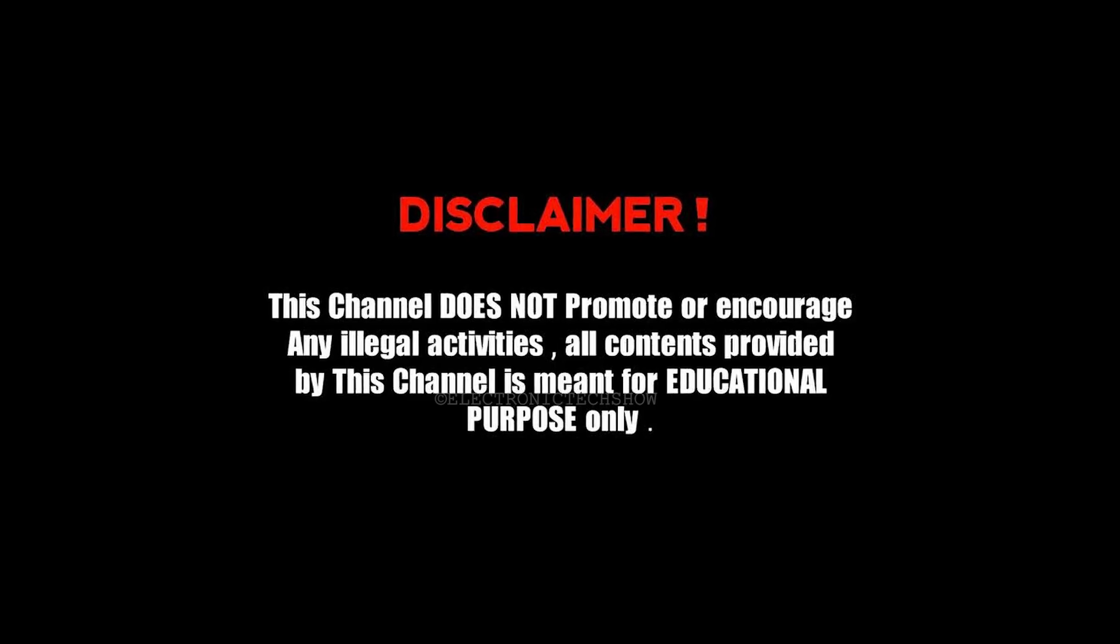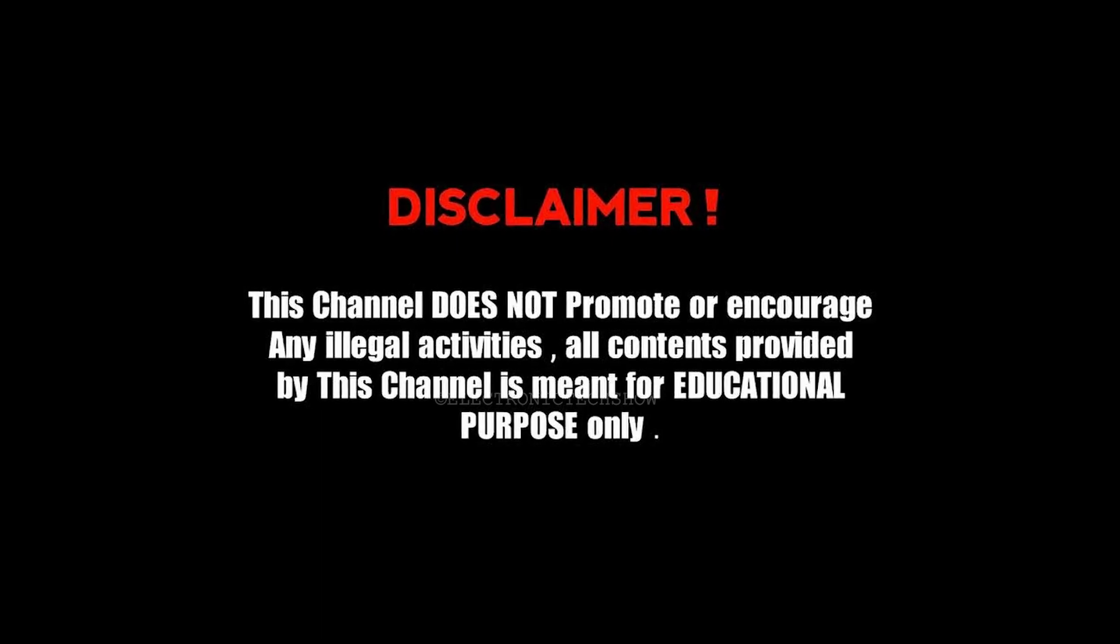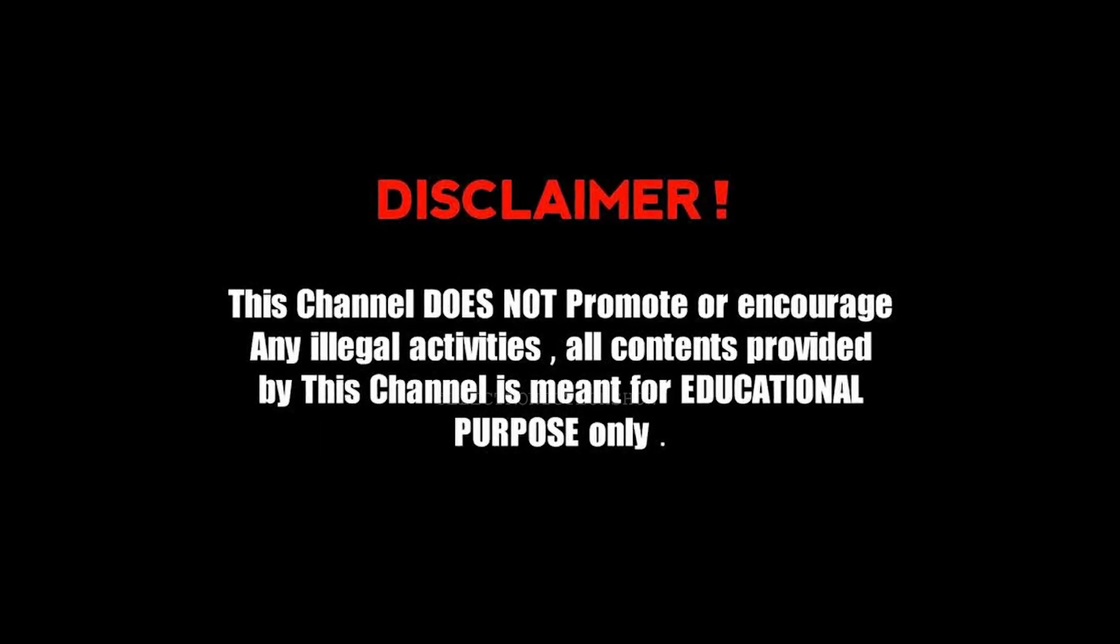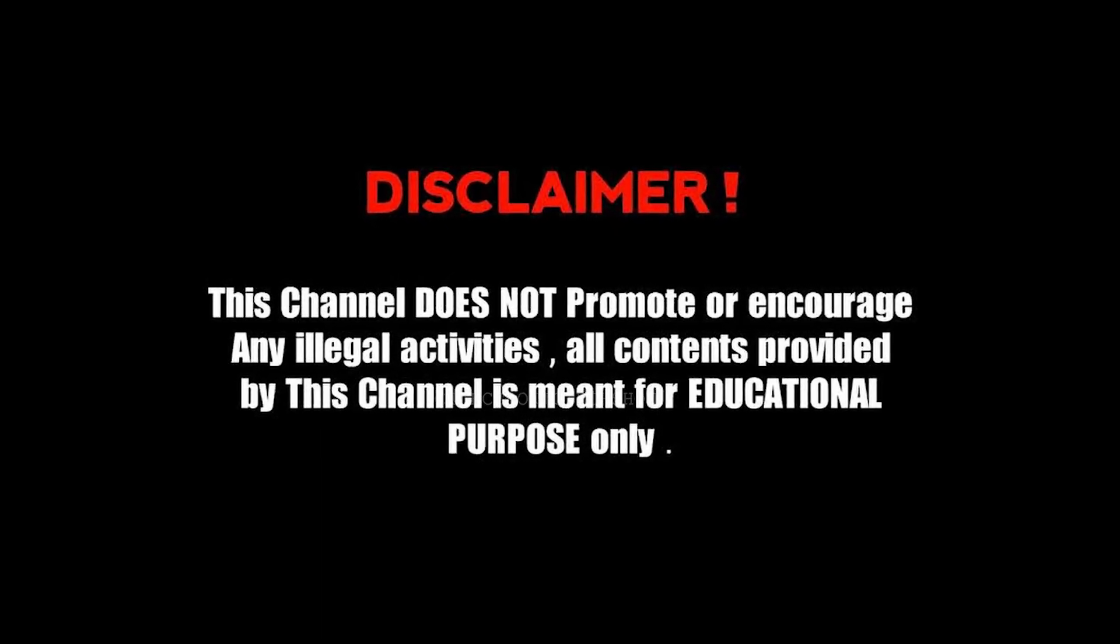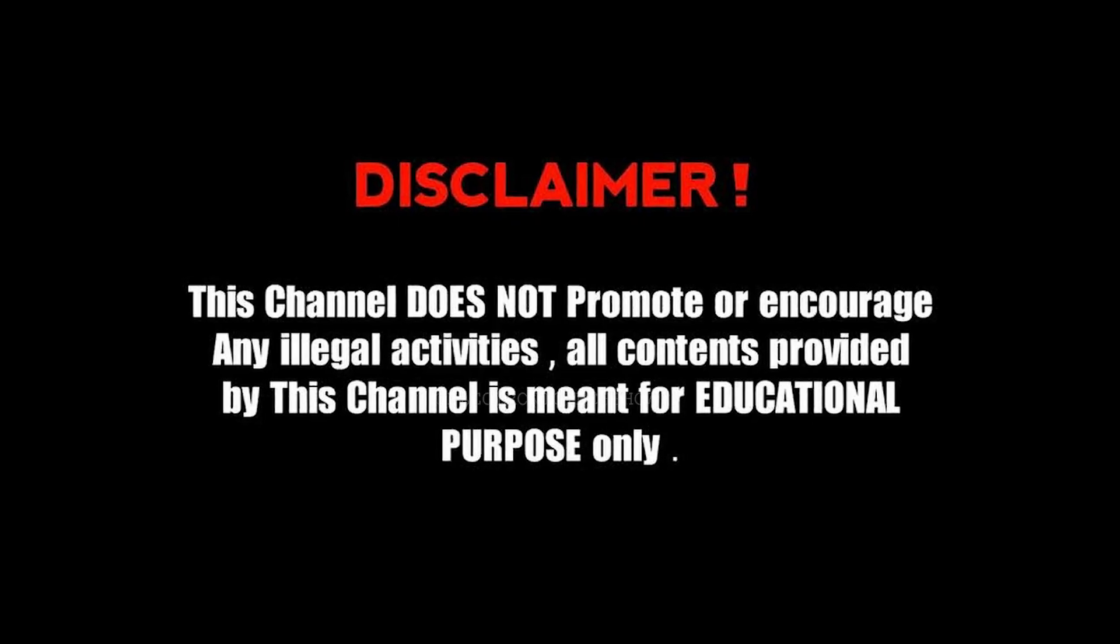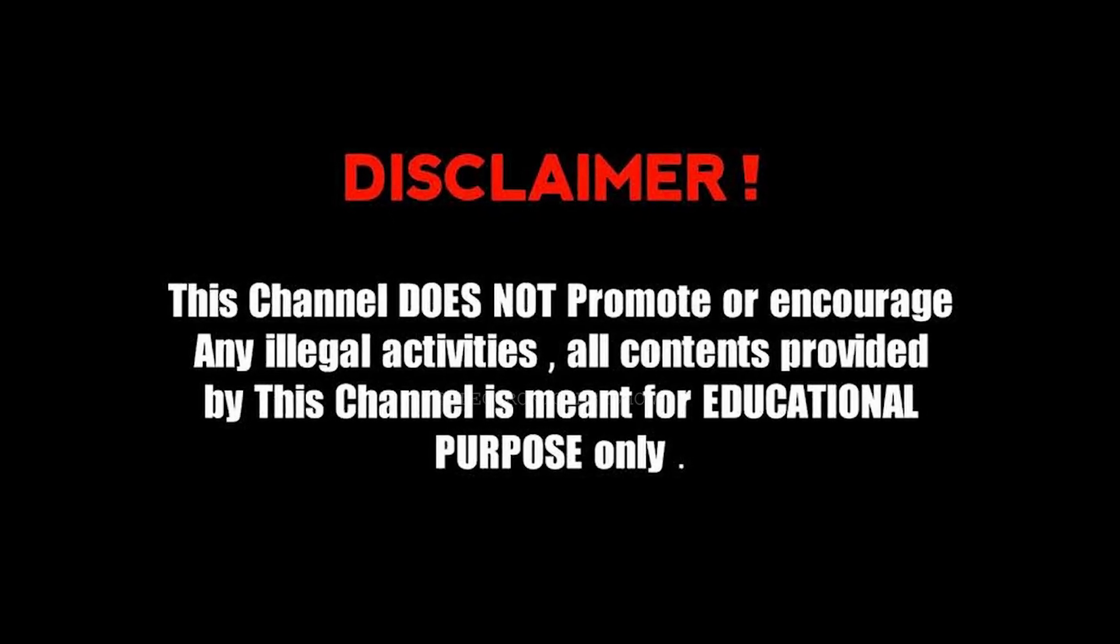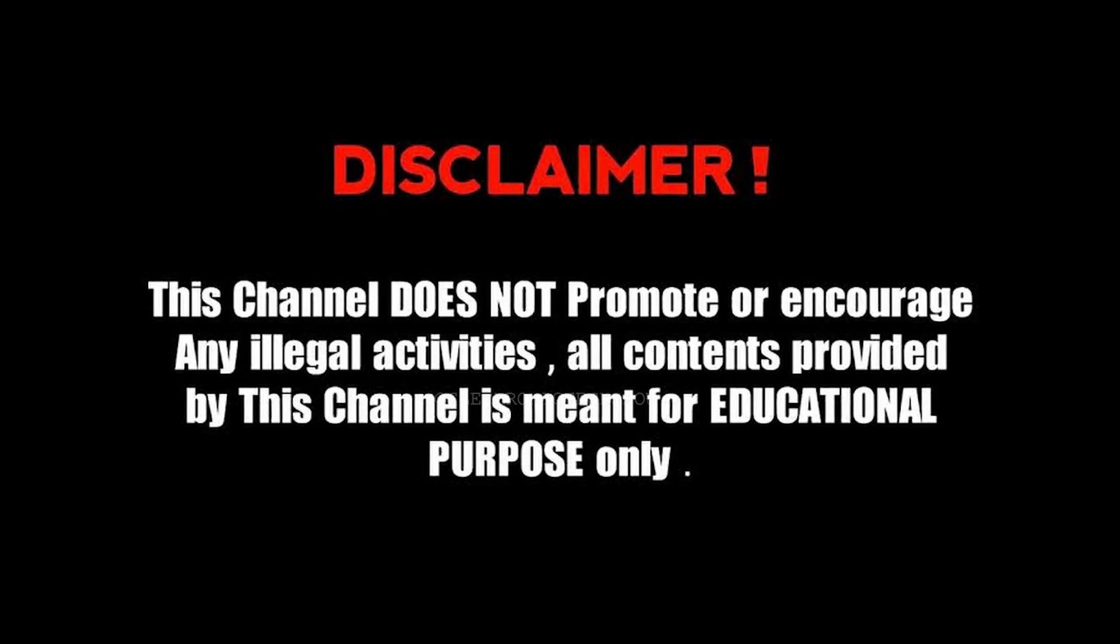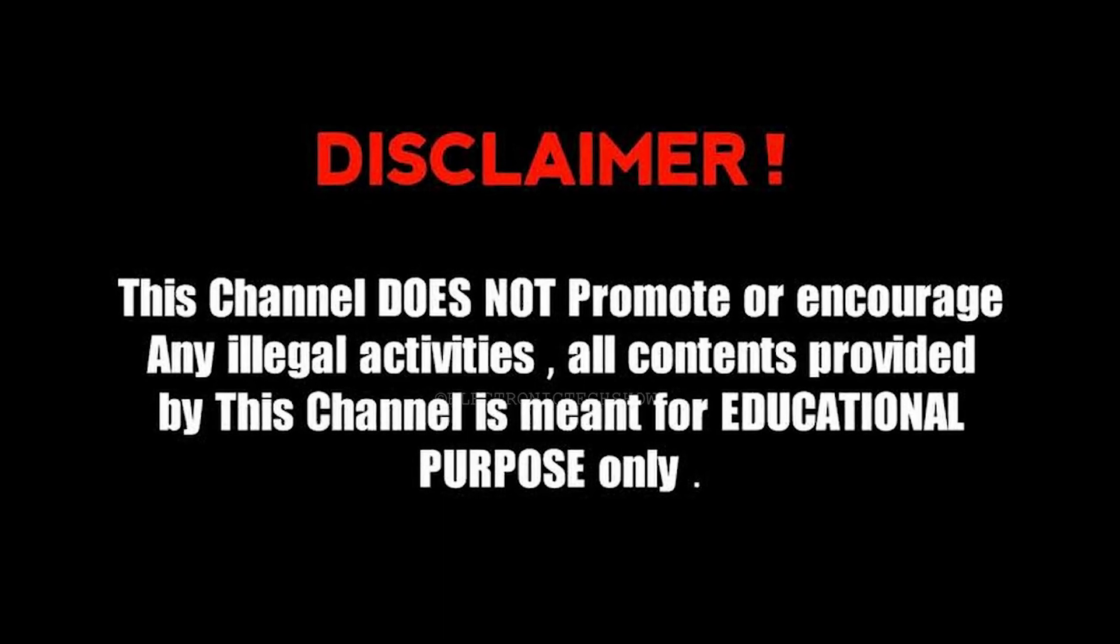This content is strictly for educational and ethical hacking purposes only. Do not attempt any of these actions on systems or networks you don't own. Any misuse or illegal activity based on this information is entirely your responsibility. Let's get into the video.